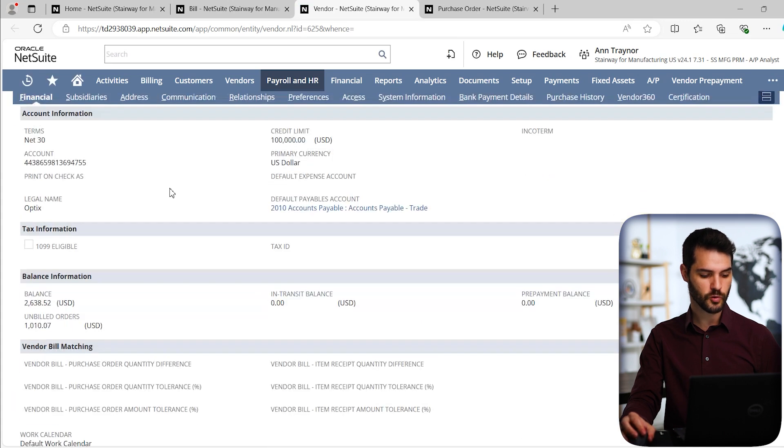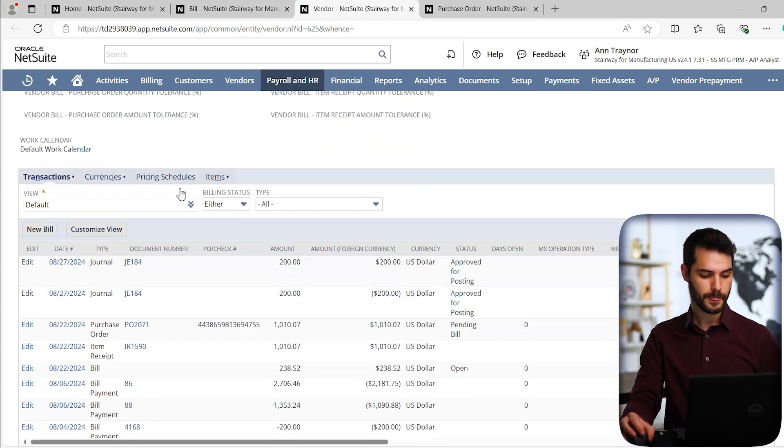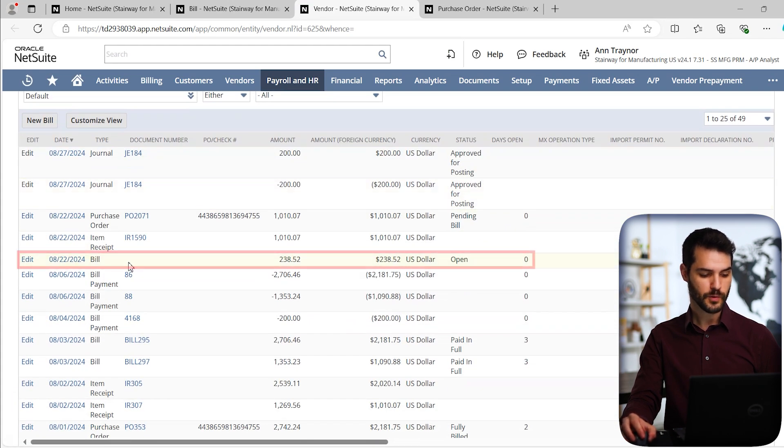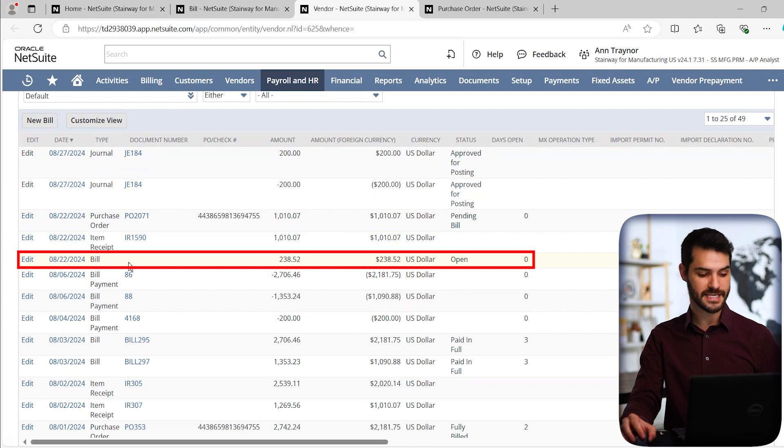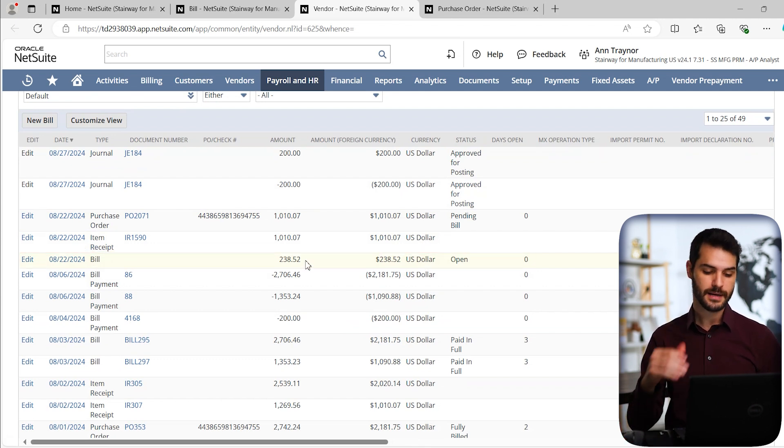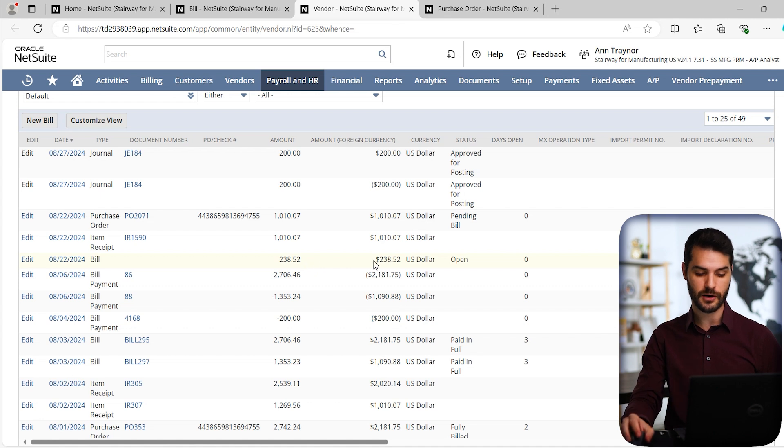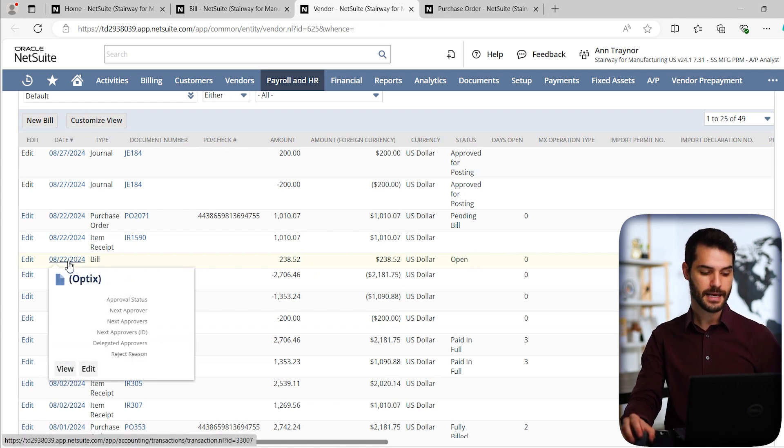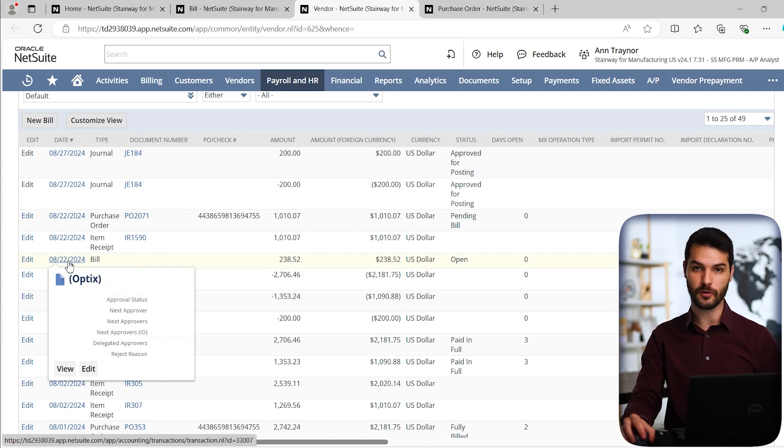So we can scroll down now back to these transactions and notice right here, we have the bill. We can see we've got the today's date on there. And this is the one monitor that we purchased for $238. It appears right there. You can see that it's open because it's not fully approved yet. And if I clicked on this date, I would be able to actually take a look at that bill.